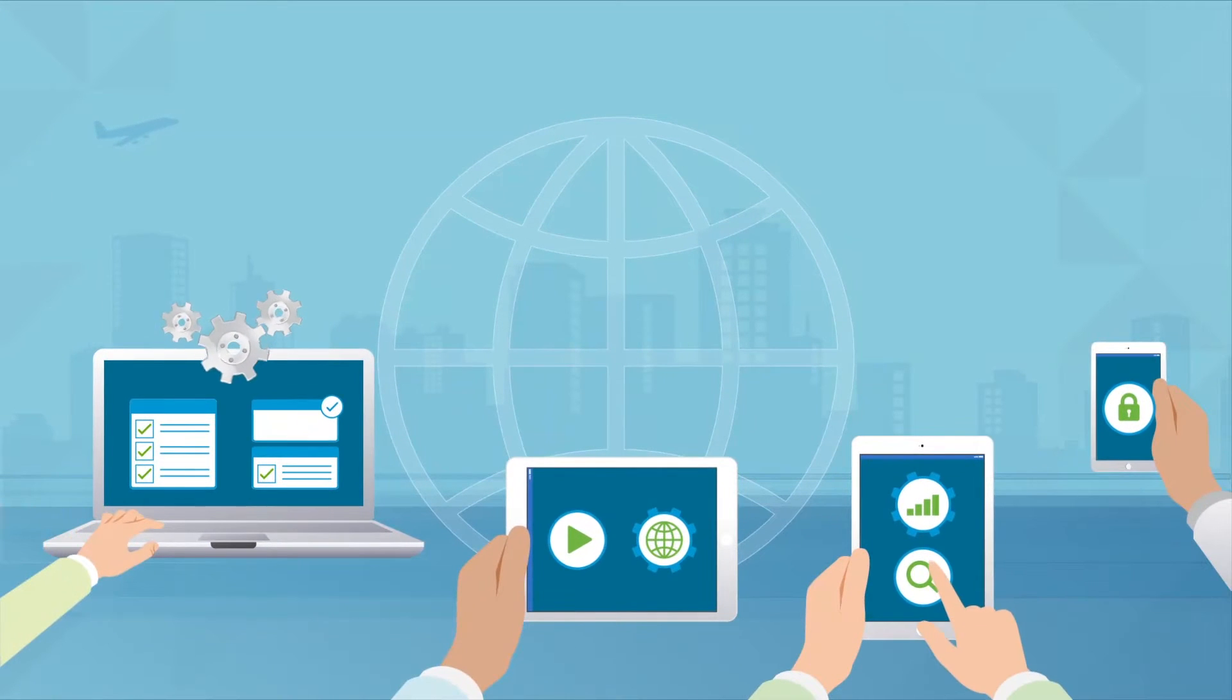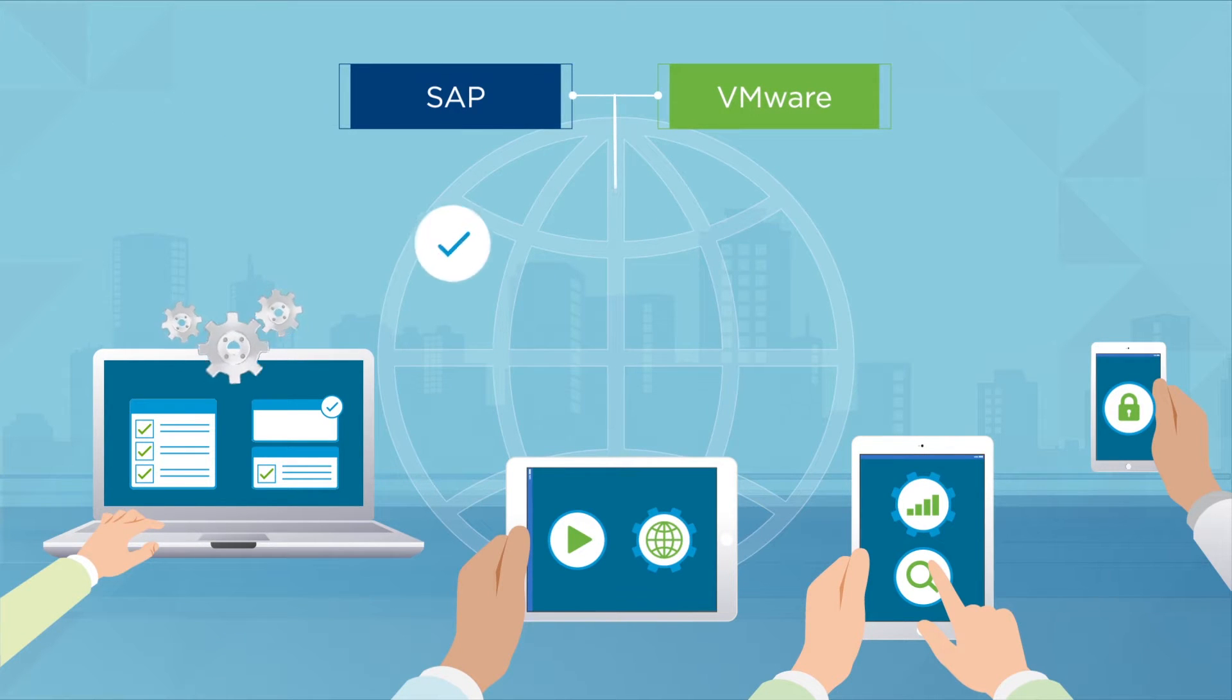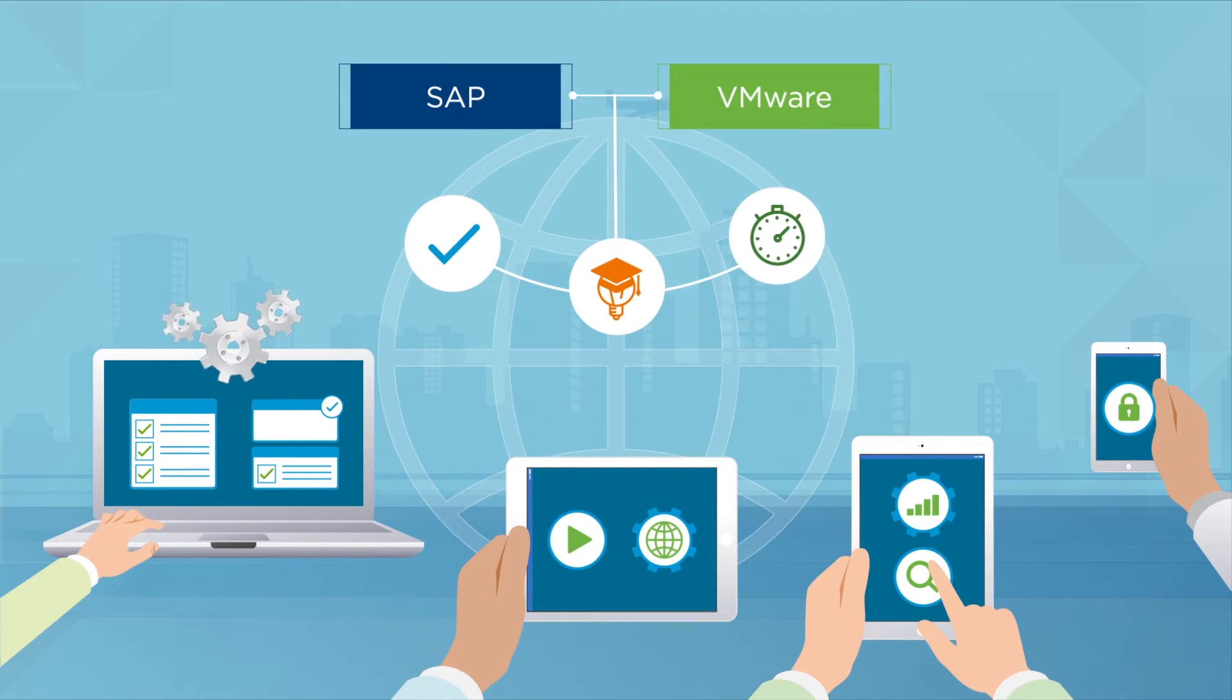Businesses worldwide rely on SAP and VMware solutions for simpler, smarter and faster operations, applications and services.